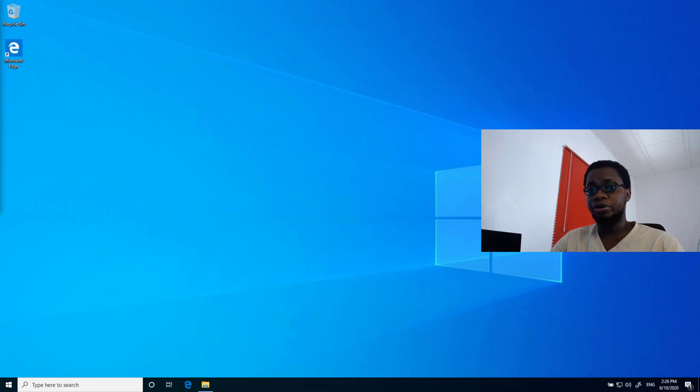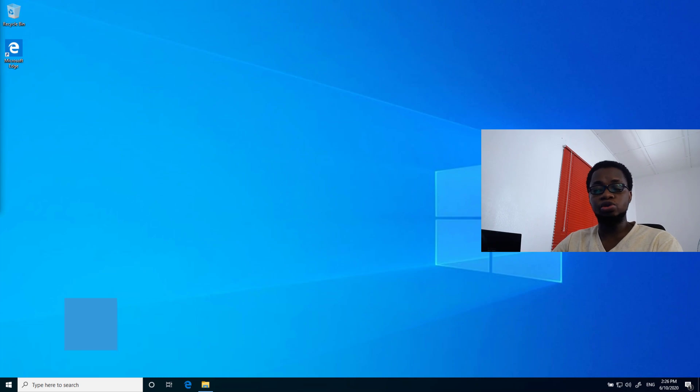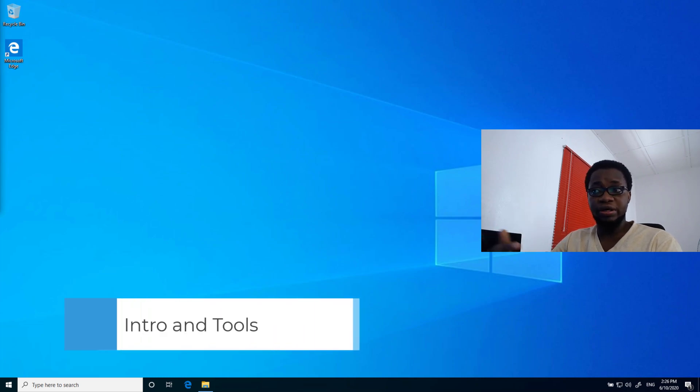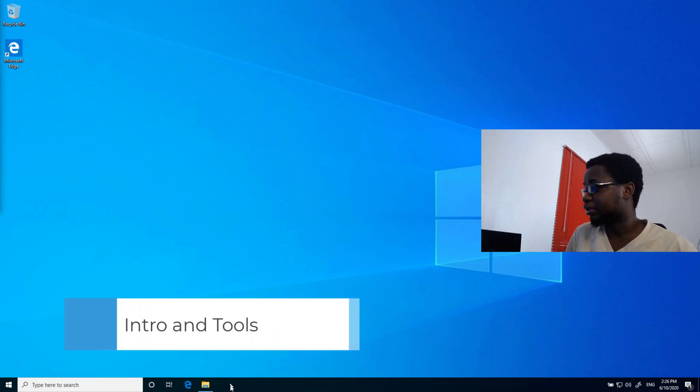And in this video, I'll be showing us how to get started by downloading the tools we need to run .NET. So, let's get right to it.